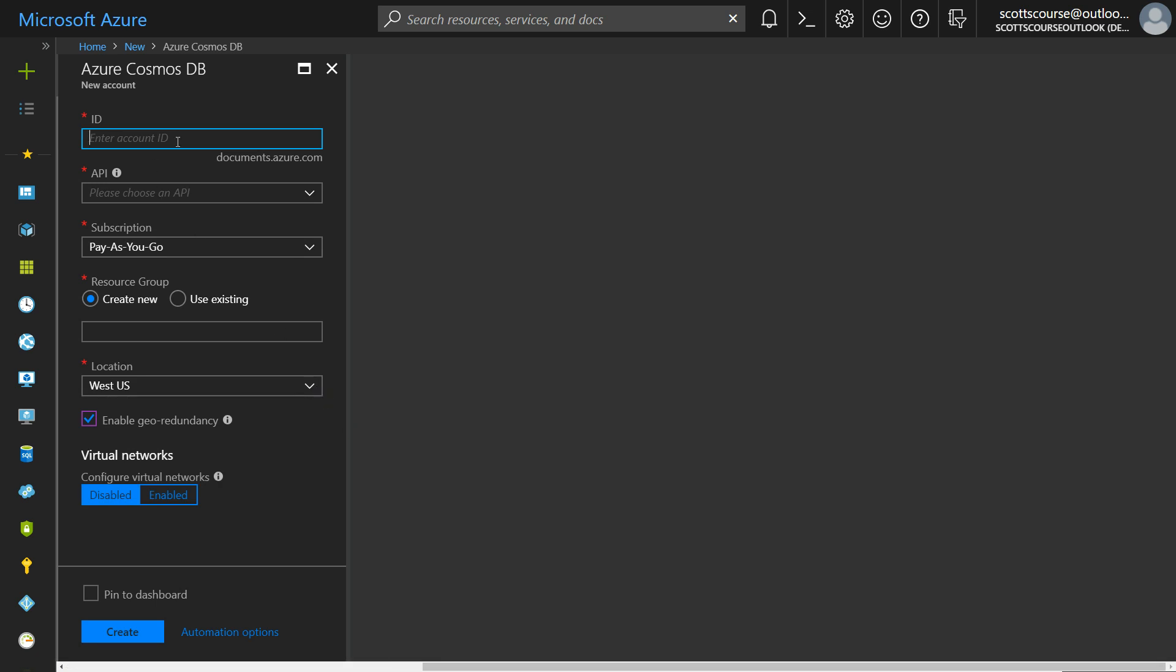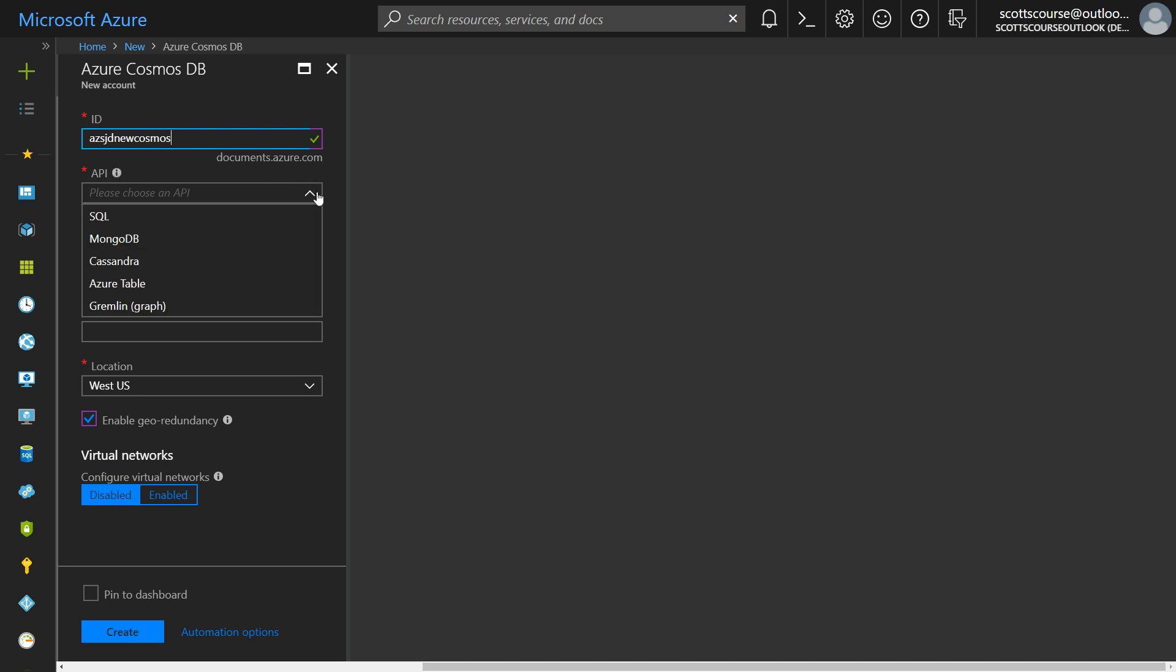Now we have to give it a name. It has to be unique, globally unique. You see the file for a fully qualified domain name is .documents.azure.com. So I've pre-chosen a unique ID here and it's unique across all of Azure. The first big question is the API. Now Cosmos DB comes with a number of API compatibilities to access the data inside and the one that we're curious about is MongoDB.